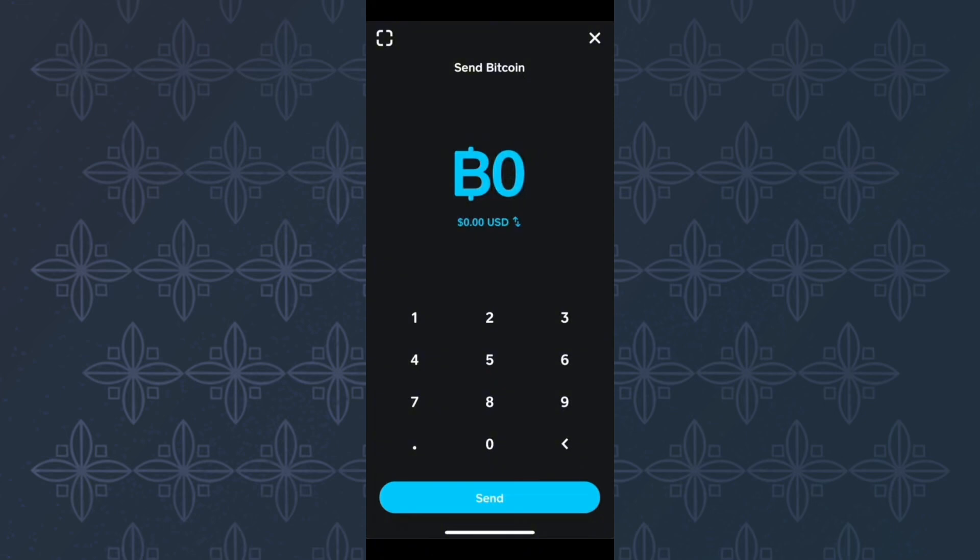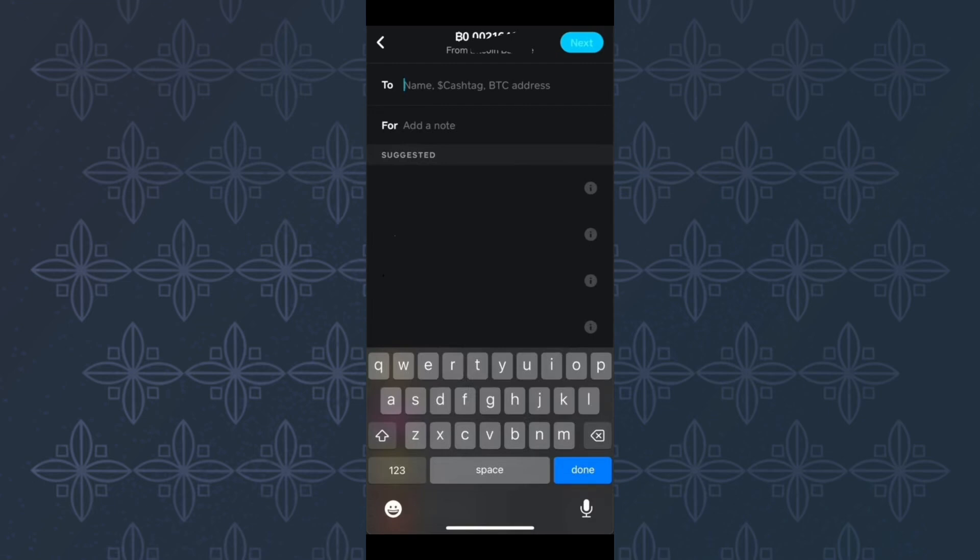This page will appear where you have to choose the amount you would like to send. After that, tap here send. This page will then appear. On the first text field, you have to enter the name, cash tag, or Bitcoin address of the wallet you want to send the coins to.